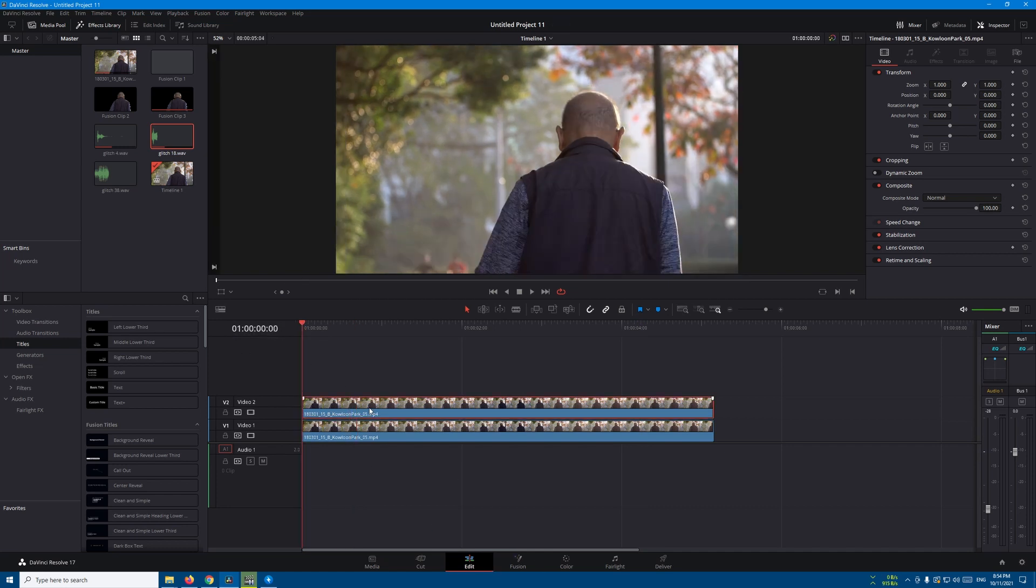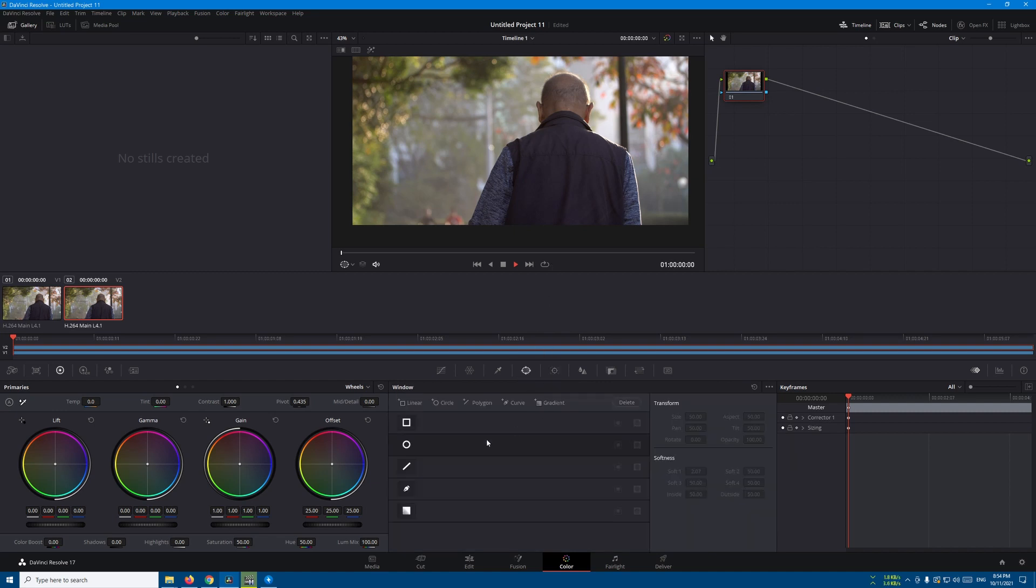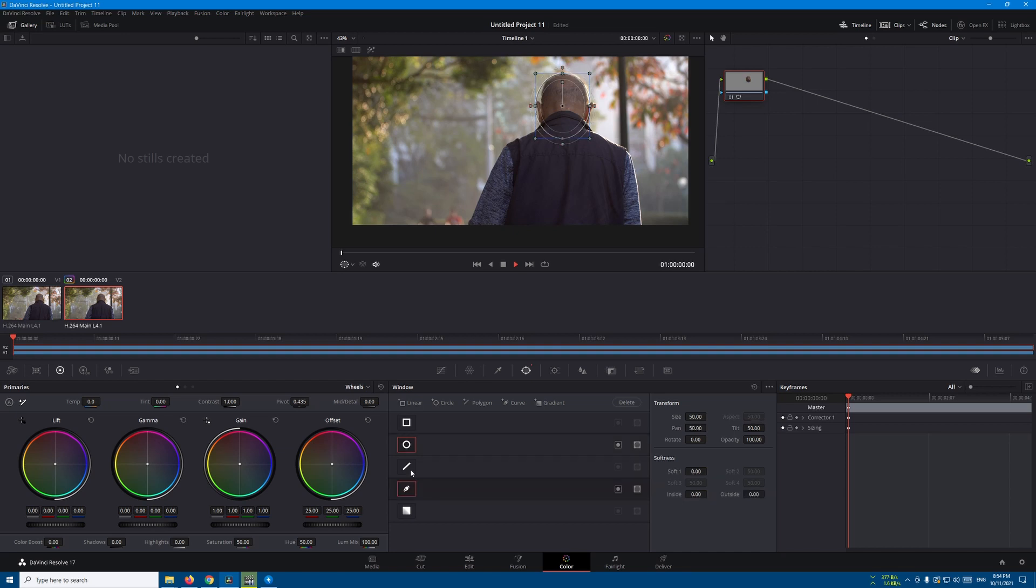Select the top one and go to the color page. Let's create a mask around this guy. Go to the window tab, add a circle and put it on his head like this. Then select the pen tool and draw a mask around the body. It doesn't have to be perfect, just something like this.